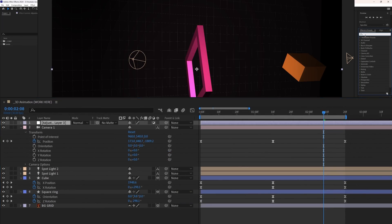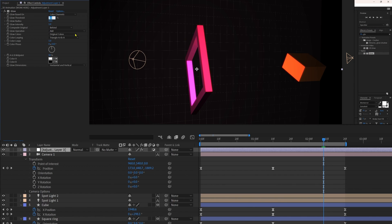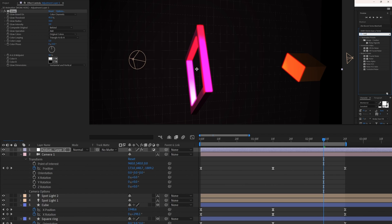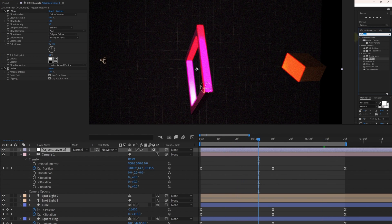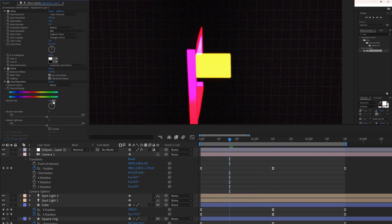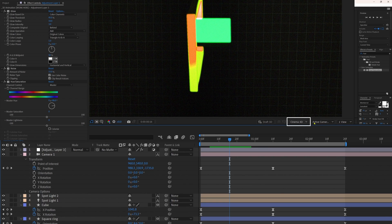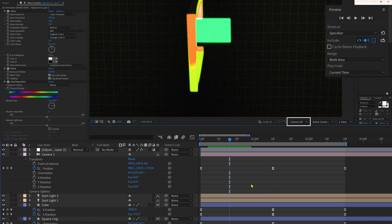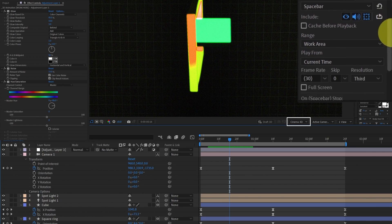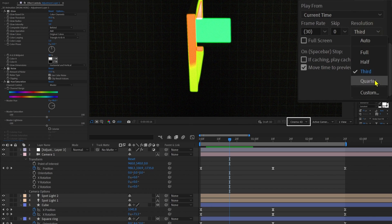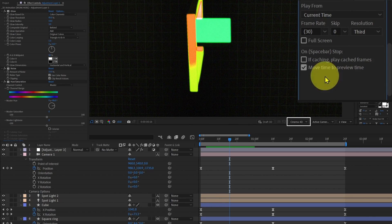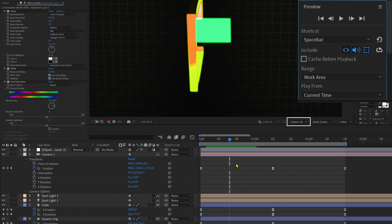If you want the similar effect from the intro animation, add a new adjustment layer and apply the Glow effect on it. Decrease the threshold a little bit and increase the intensity to about three or four. On top of that you can add Noise with an amount of around 15 percent. And if you want to change the color while animating, you can use Hue/Saturation — from the Master Hue you can change the color. One more thing: when working with the Cinema 4D renderer it uses up a lot of resources, so while previewing from the Preview panel, change the preview resolution to either third or quarter — this will preview your animation faster while you are doing the animation.